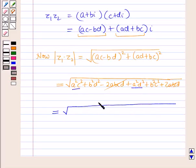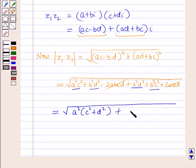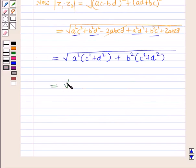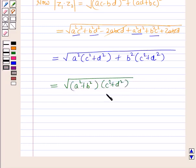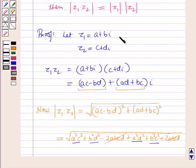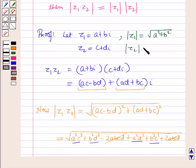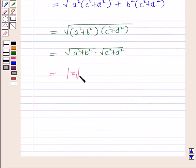The 2abcd terms cancel each other. Taking a square common from appropriate terms gives a square into c square plus d square, and taking b square common gives b square into c square plus d square. This equals square root of a square plus b square the whole into c square plus d square the whole, which equals square root of a square plus b square into square root of c square plus d square. Since modulus of z1 equals square root of a square plus b square and modulus of z2 equals square root of c square plus d square, this equals modulus of z1 into modulus of z2. Hence the identity is proved.